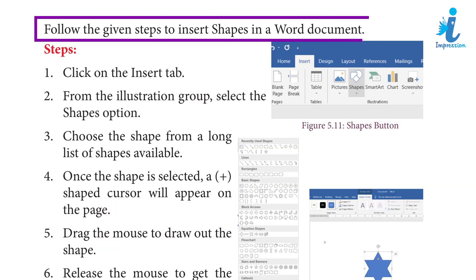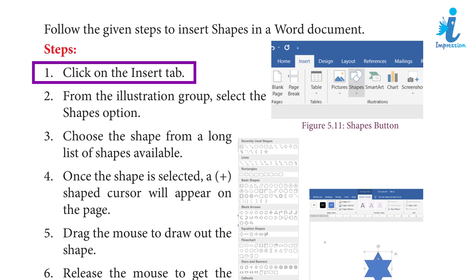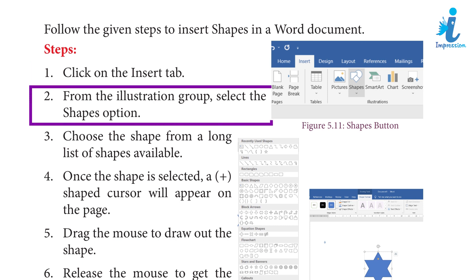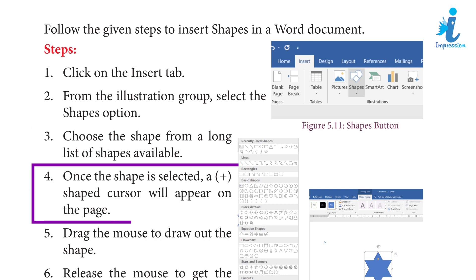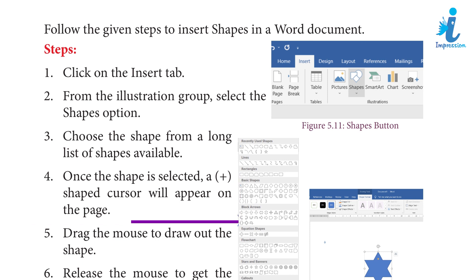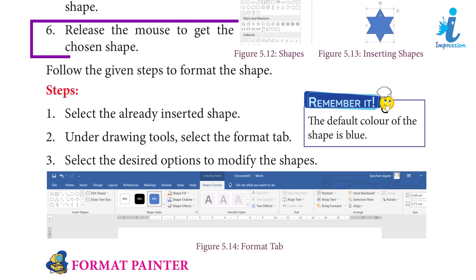Follow the given steps to insert shapes in a Word document. Step 1: Click on the Insert tab. Step 2: From the Illustration group, select the Shapes option. Step 3: Choose the shape from the long list of shapes available. Step 4: Once the shape is selected, a crosshair cursor will appear on the page. Step 5: Drag the mouse to draw out the shape. Step 6: Release the mouse to get the chosen shape.